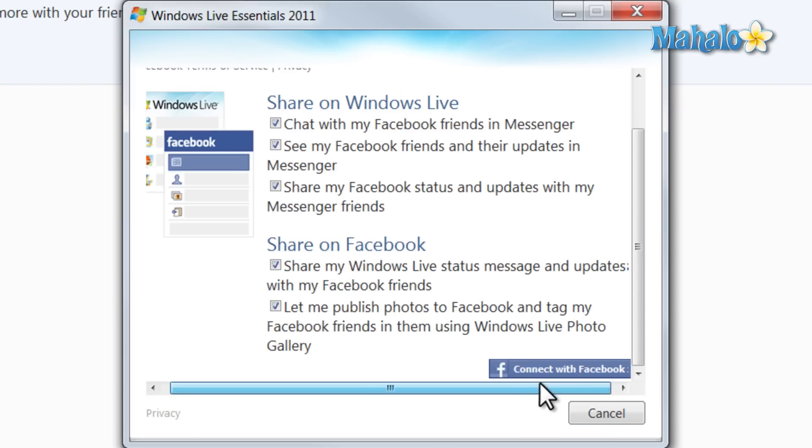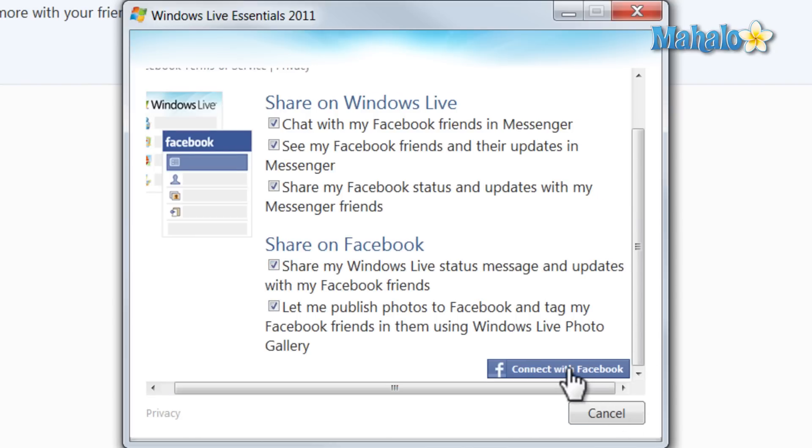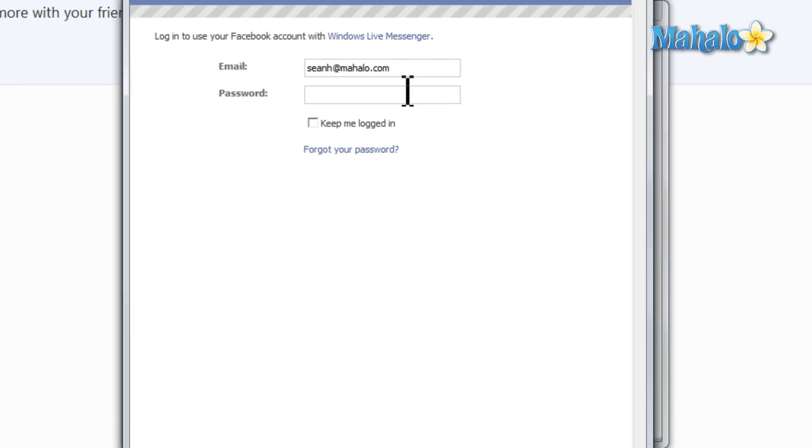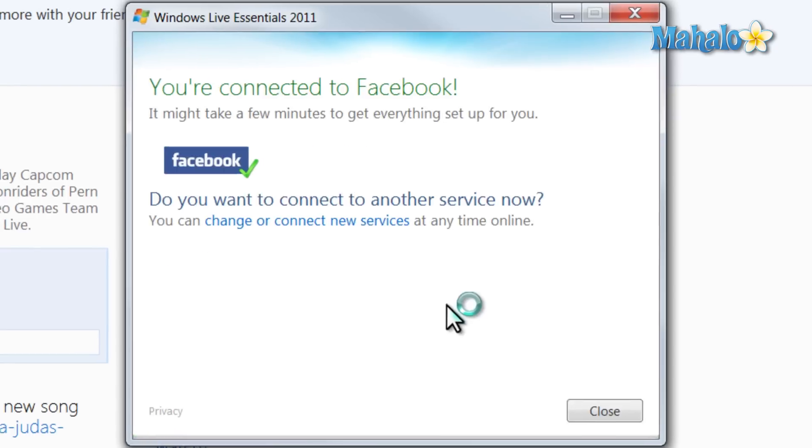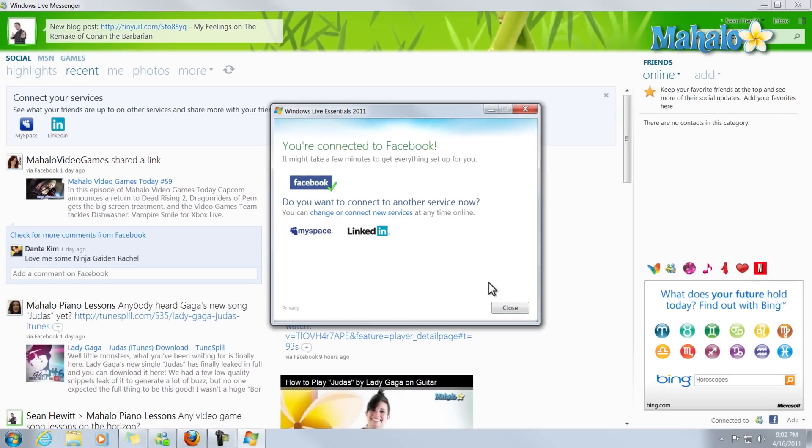So we'll just hit Connect with Facebook, type in our email and password, and there we go. We're now connected to Facebook.